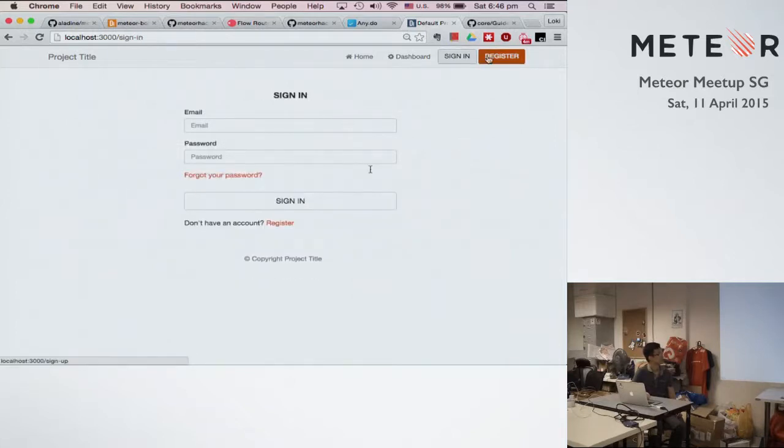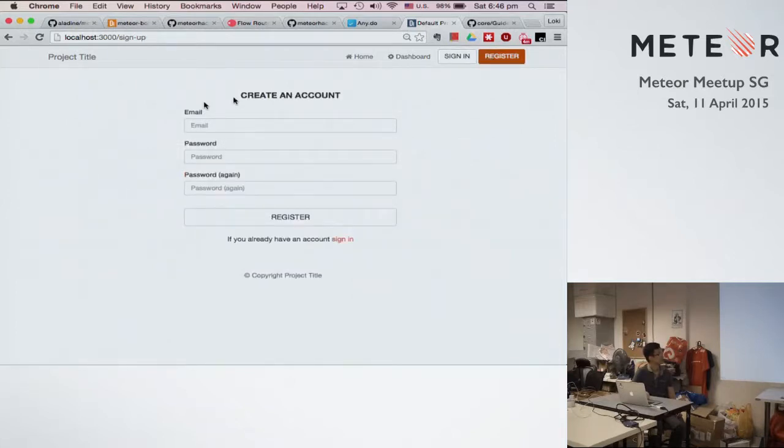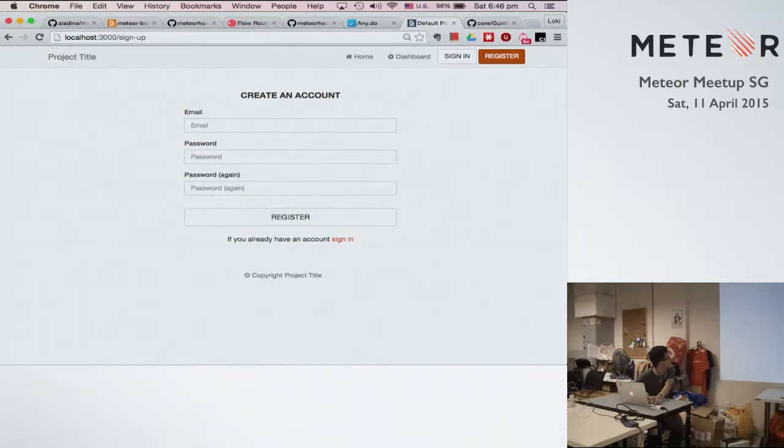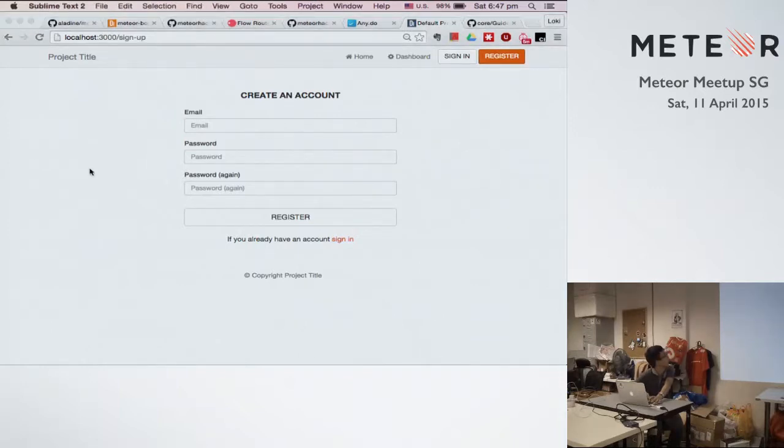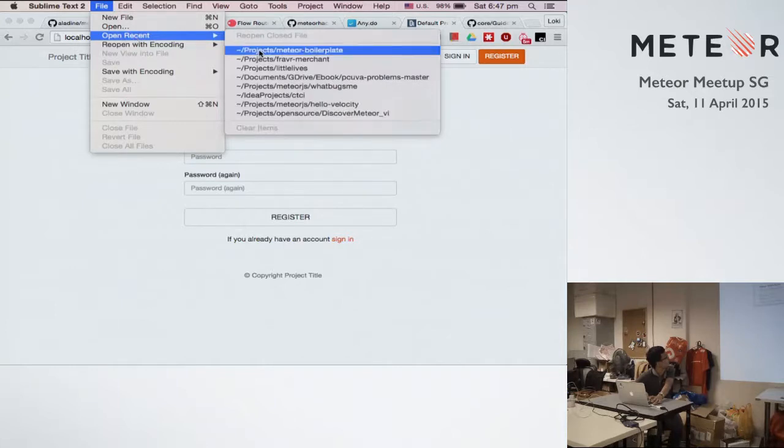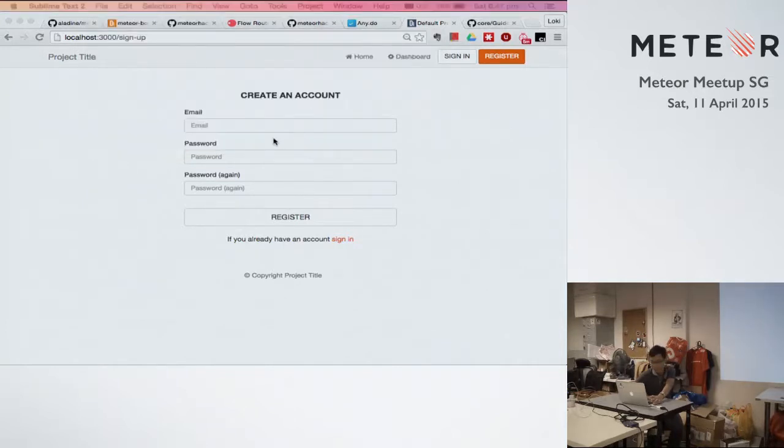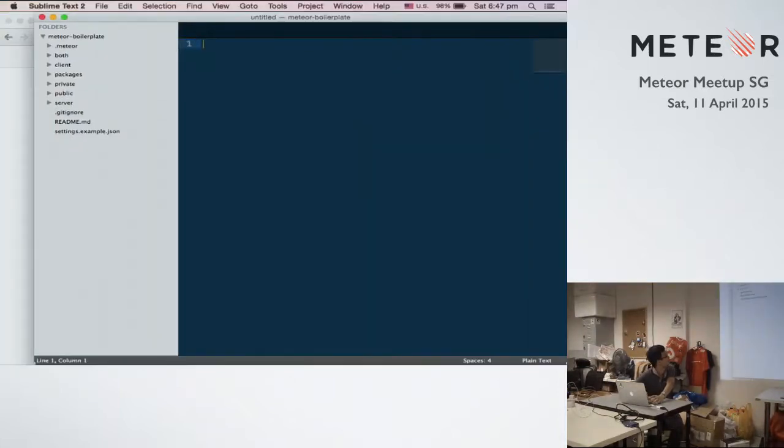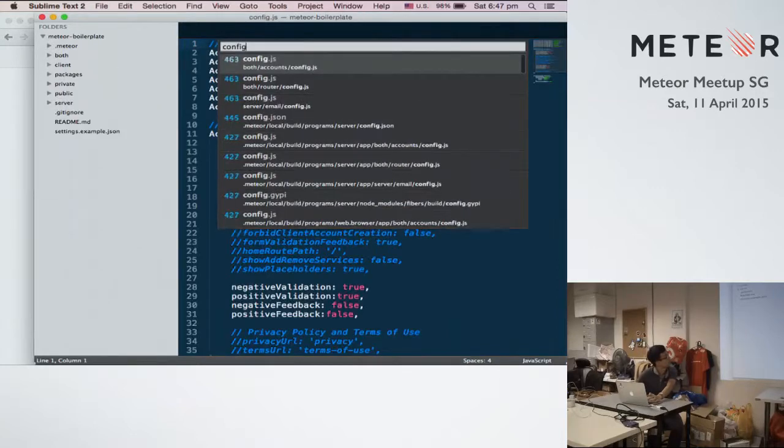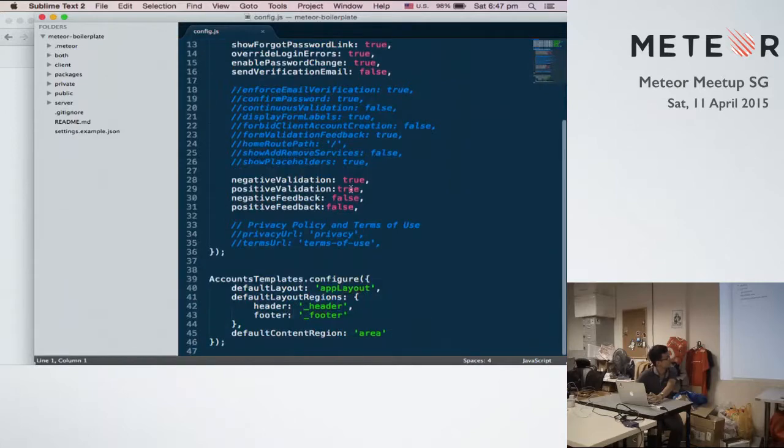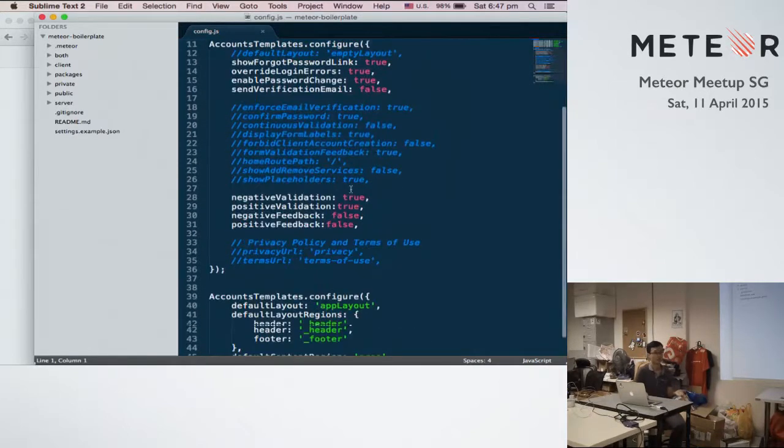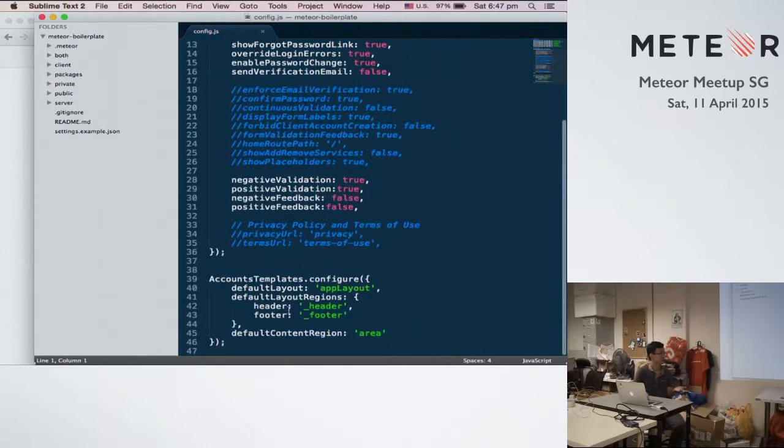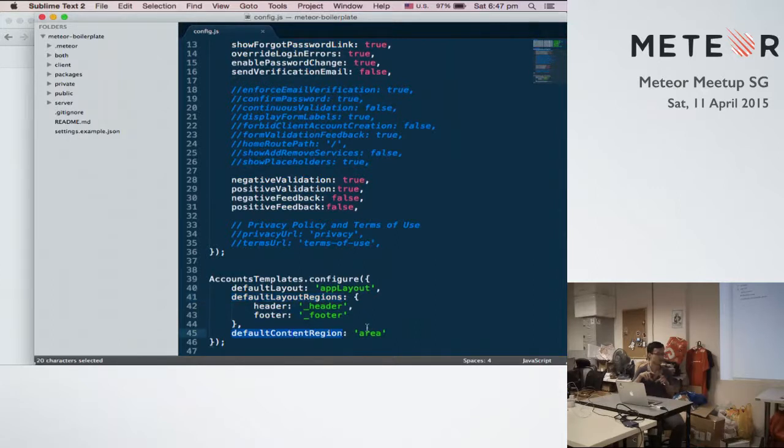So this account templates configuration, there is a new thing in the code. We have to add new parameters like that. So it's done. Then we will get the better version of account templates. But at the end, we have to specify the regions and the default content regions. So it's kind of equivalent to the configuration of the Iron Router.